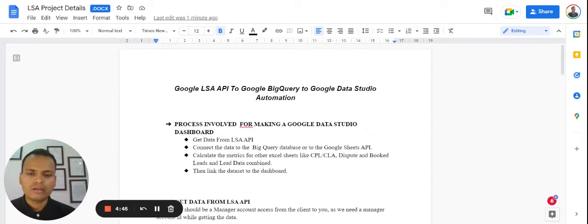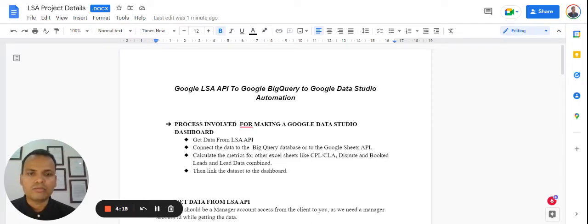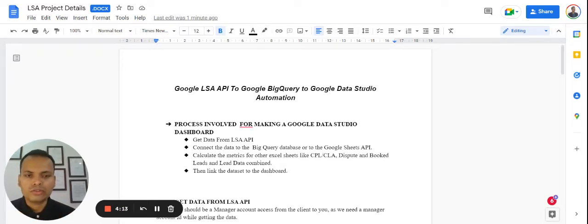In this video, I will walk through an important proof of concept and the software that we have made — that is Google LSA API to Google BigQuery to Google Data Studio with complete automation. This software operates and automates data from Google LSA using API to Google BigQuery database, and further the database is connected to Google Data Studio for dashboarding and business intelligence purposes.